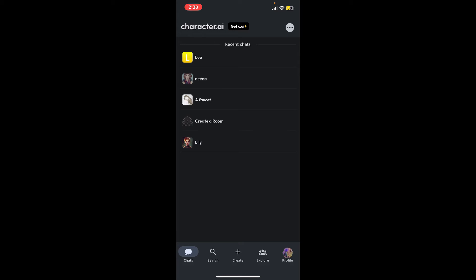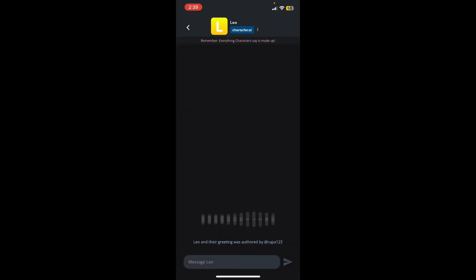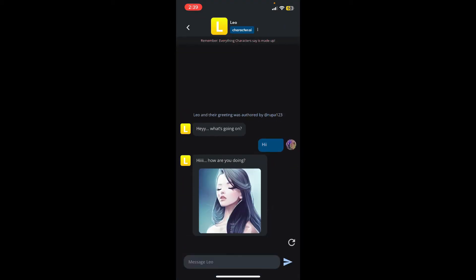After logging into your account, open up a chat with your character. Select the character you'd like to delete, and once you open up the character, tap the three dots right next to the character's name displayed at the top.